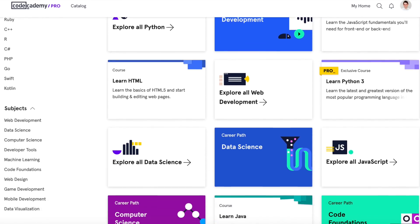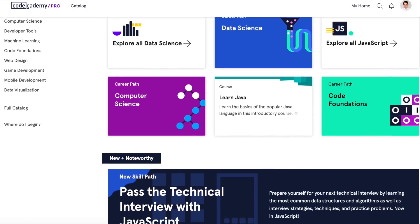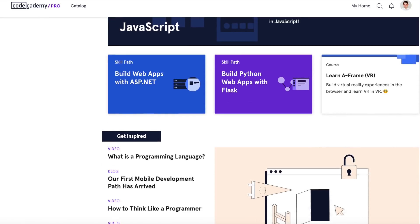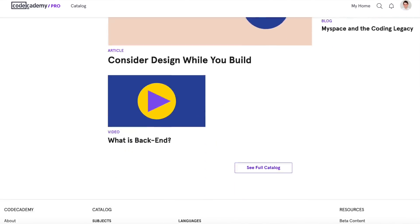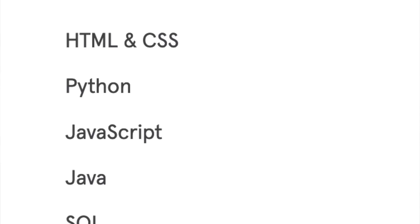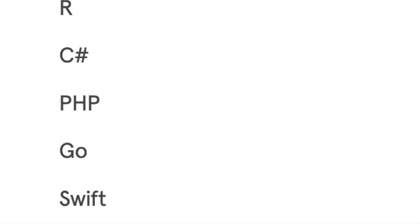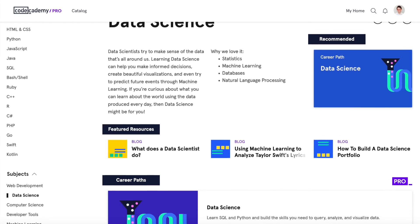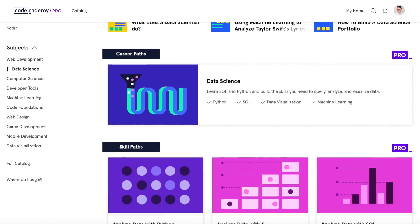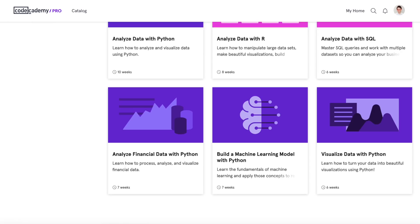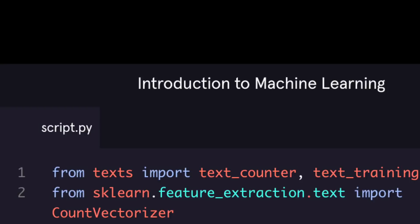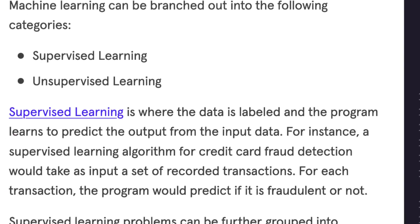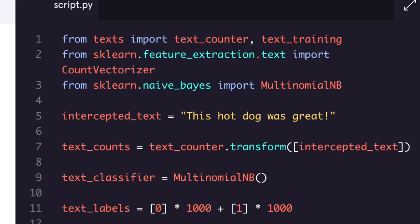I'd like to thank Codecademy for sponsoring this video. Codecademy is a great platform for learning how to code with over 45 million members. Their catalog covers languages from Python to C++, and they have courses to help you learn web development, data science, and so much more. I want to highlight one course in particular: Introduction to Machine Learning in Python, where they walk you through core concepts in machine learning and help you implement them in code.